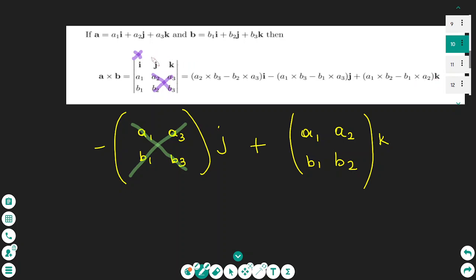For the k element, we cross out the k column and take the matrix with the first and second columns, finding the determinant the same way. The numbers we found form a vector that represents the cross product of a times b.